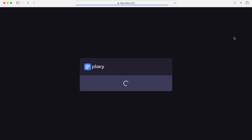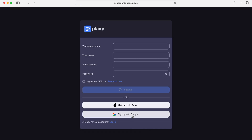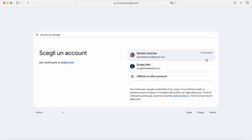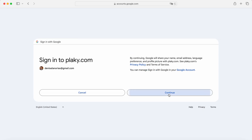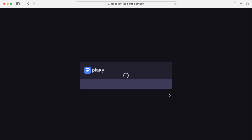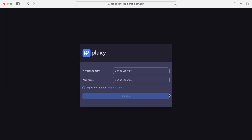Sign up for free. I'm going to sign up with Google. I'll use my Google account and then continue. My workspace name here — it's actually my workspace. I'll just agree to cake.com here.